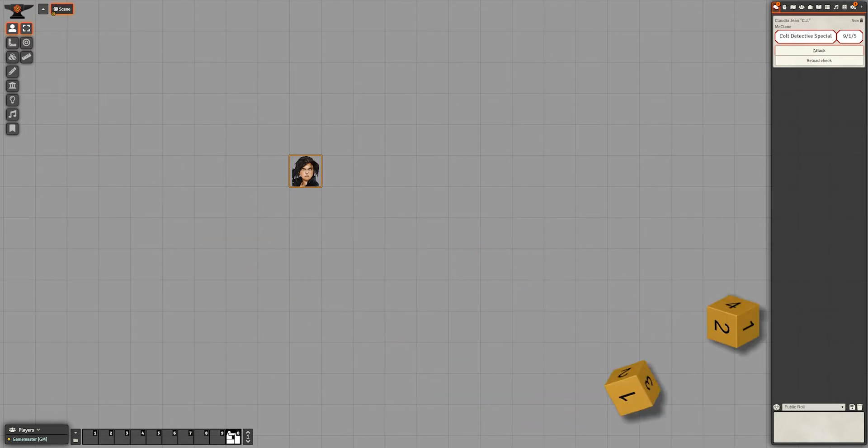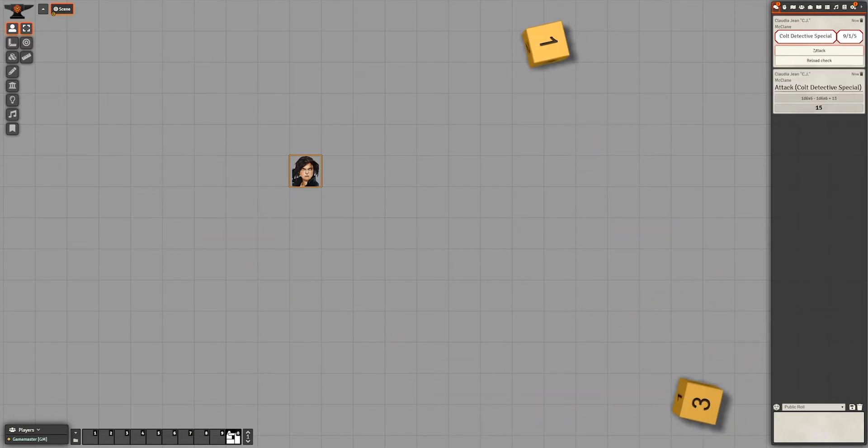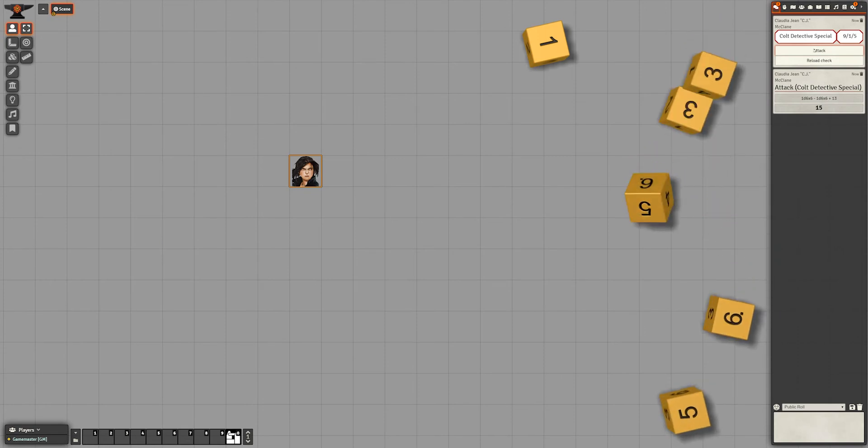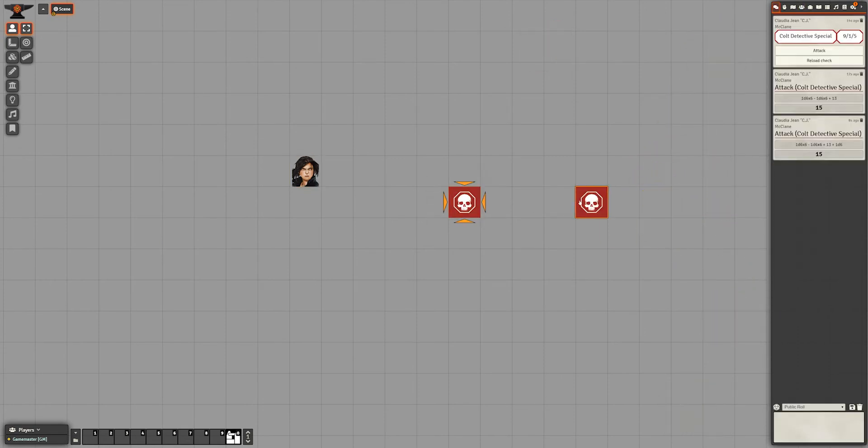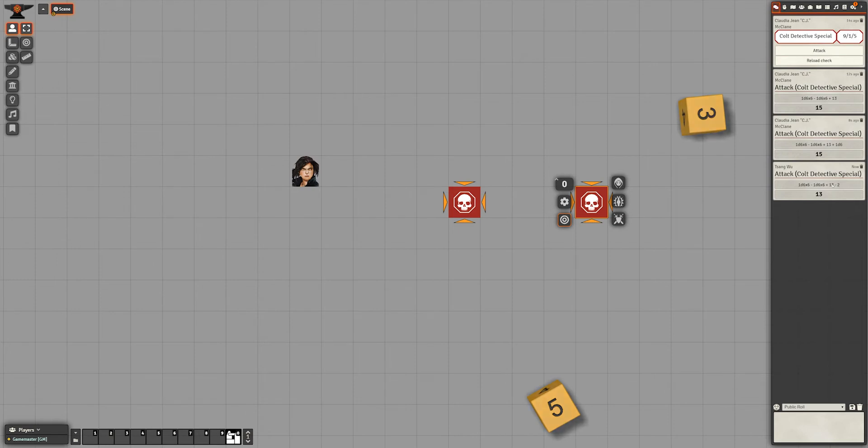OK, now we have a functional attack button. Let's add some characters to our scene and check that attacking multiple targets does work. Great! Now for the second part.